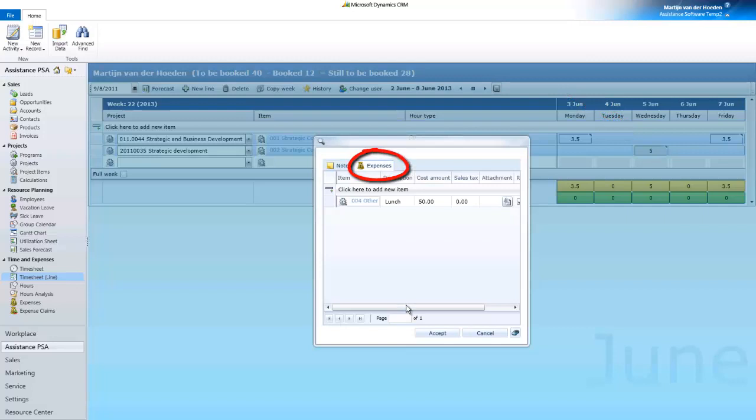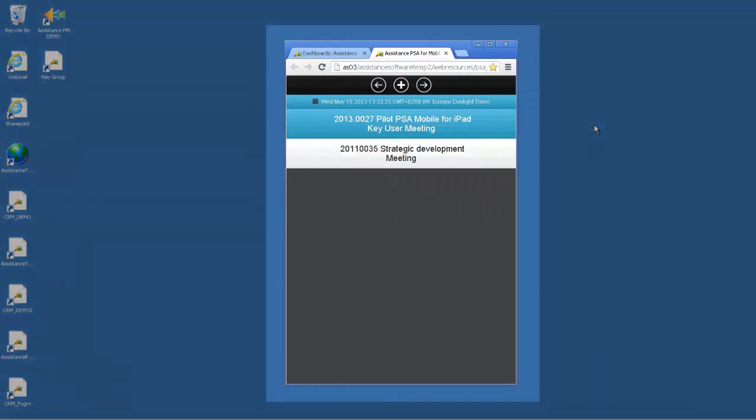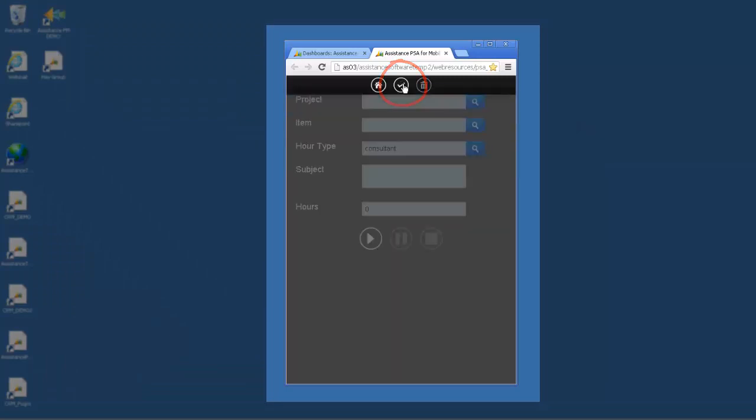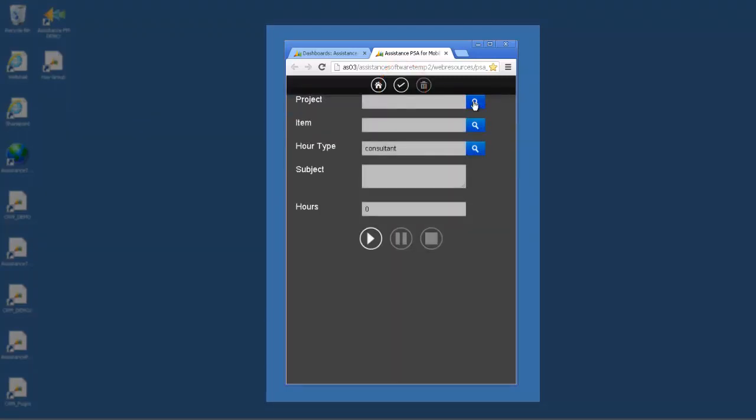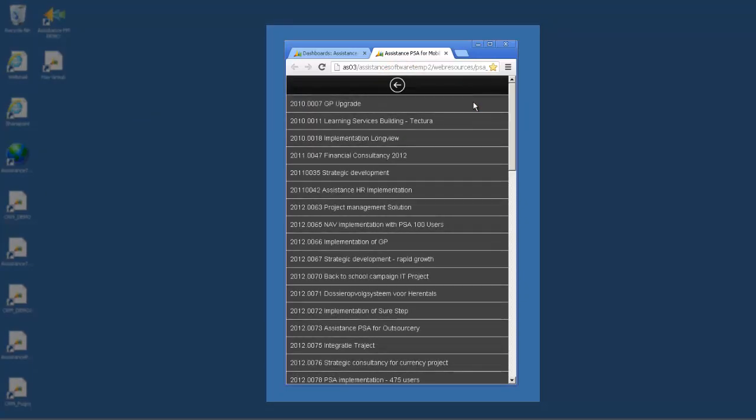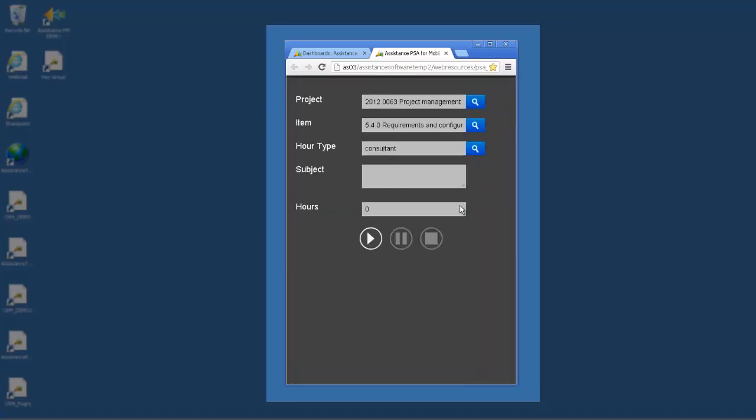This tool is perfect for straightforward hours entry. Last but not least, PSA is also available as a mobile timesheet solution that you can run on any device, whether it's iPad, iPhone, Android, Blackberry, or Windows Phone and Surface.